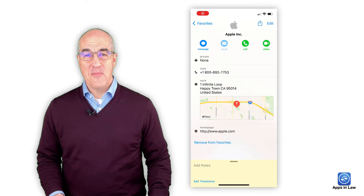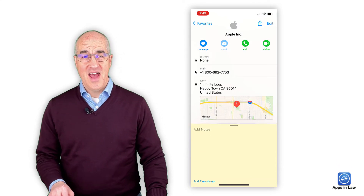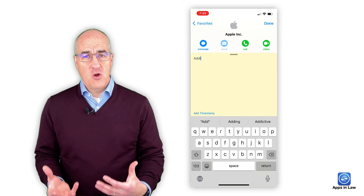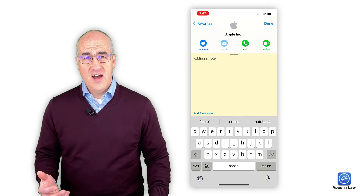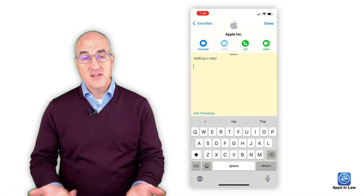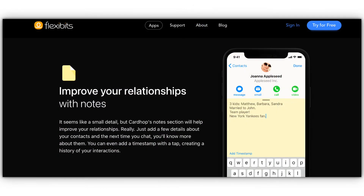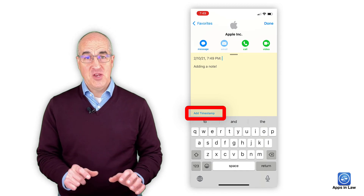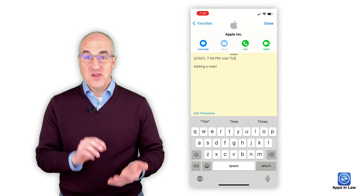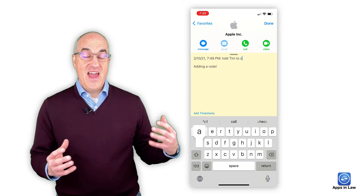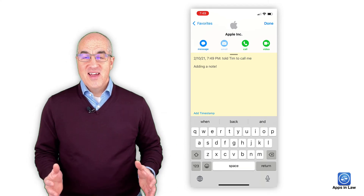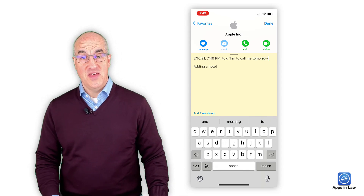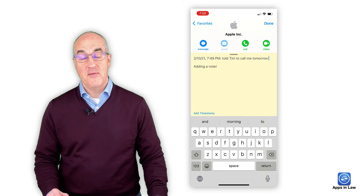One last thing I like about CardHop is how easy it is to add notes to a contact. Whenever I meet somebody or have coffee with them, I like to jot down a quick note about where we met or what we discussed, just to remind myself so that the next time I reach out to them, I have a little historical chronology. One thing I really like here is the 'add timestamp' option at the bottom. You can simply tap on this, it adds the date and timestamp, and then you can write your note — it's really neat to have that shortcut to quickly add the date and timestamp of when you're writing the note.